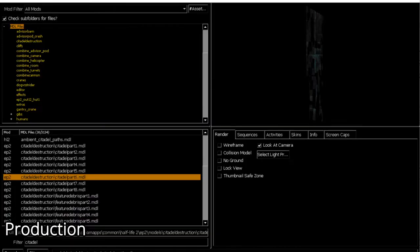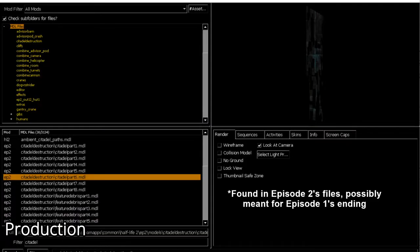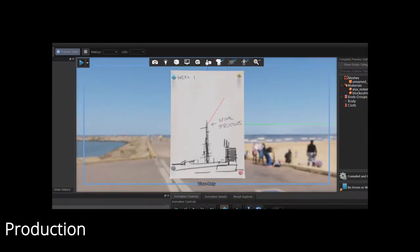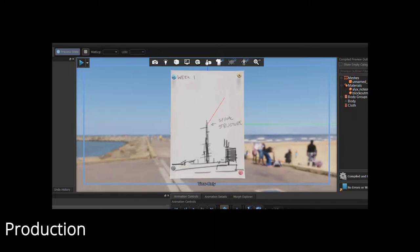An unused series of models were left in the files of Episode 1, which are all part of a cut explosion animation for the citadel. Unused note models that were supposed to be in Alyx's hideout in Half-Life Alyx show less detail and shorten the timeframe of construction.